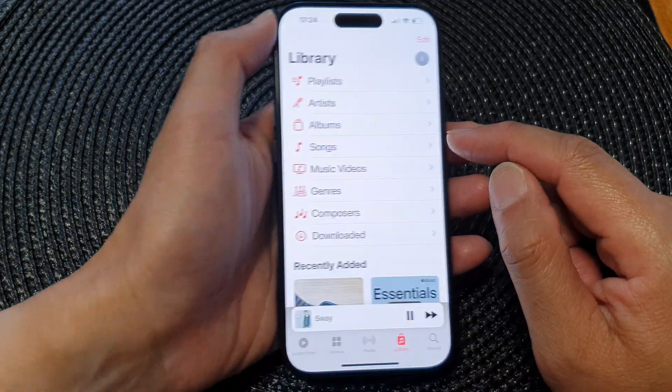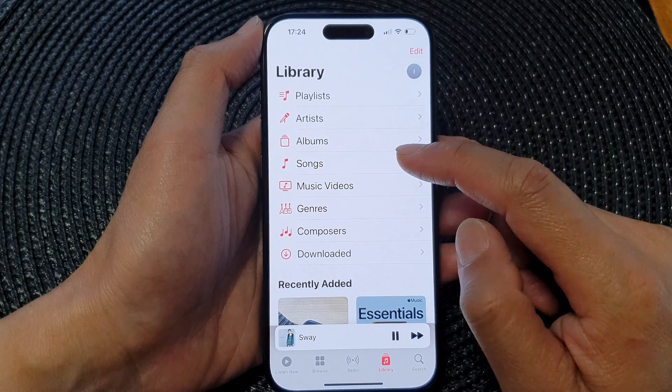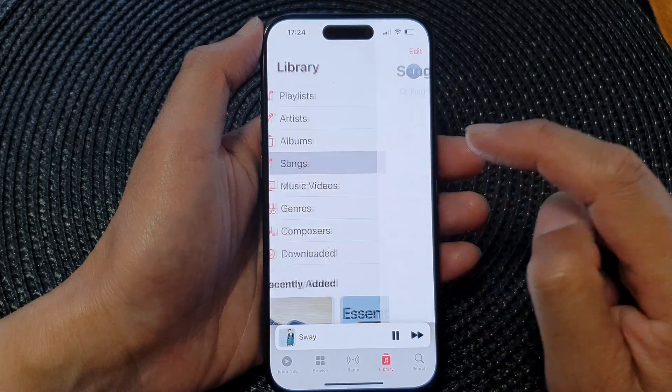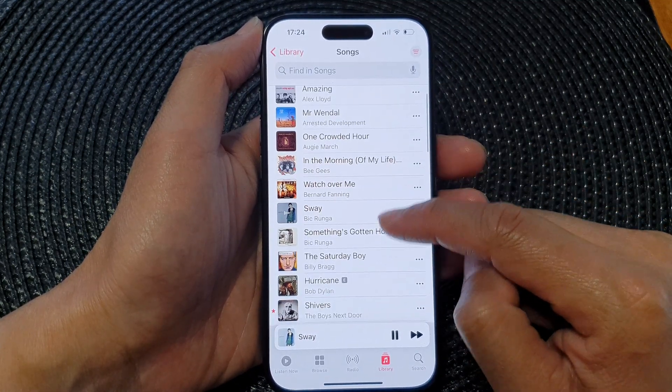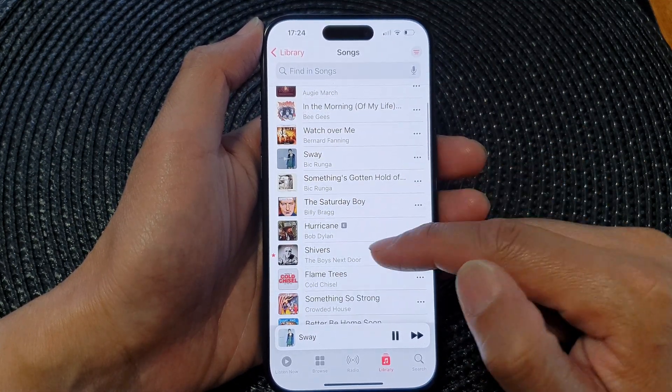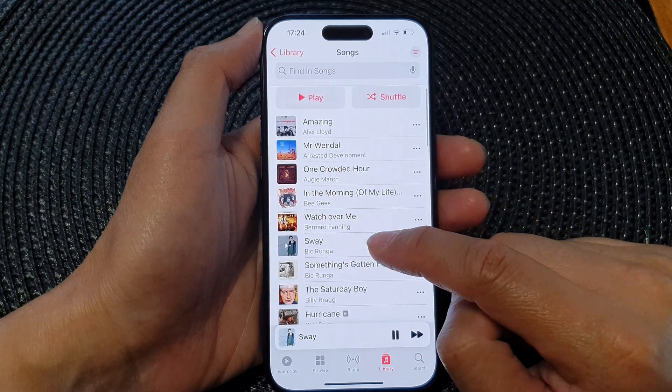Next, open up the songs that you want to play. I'm going to tap on Songs, then tap on the song that you want to play — for example, Sway.